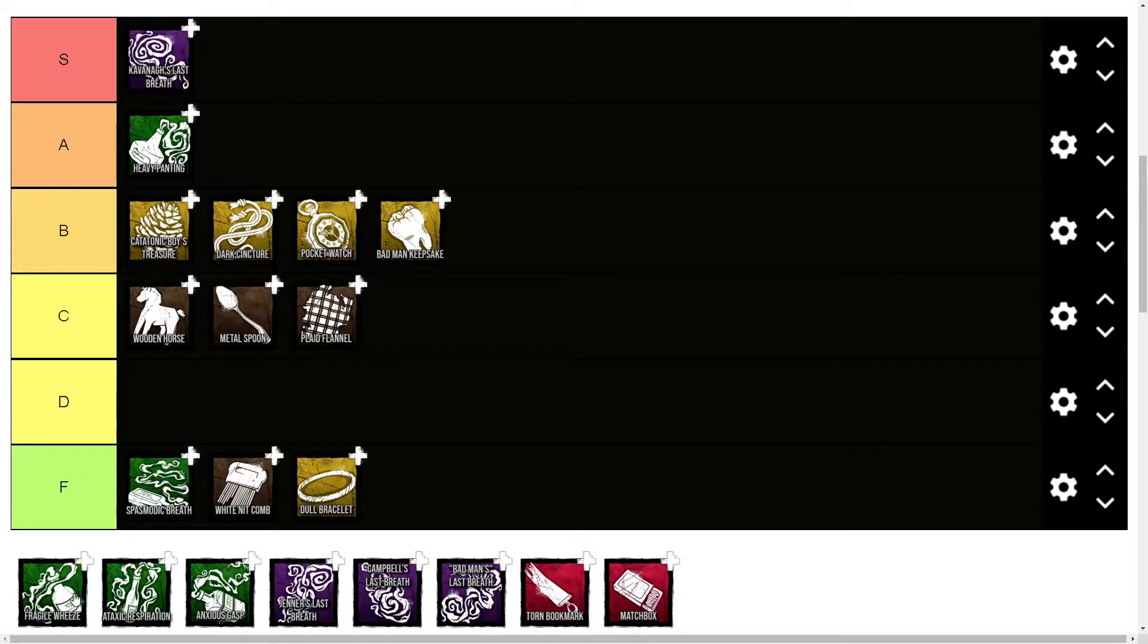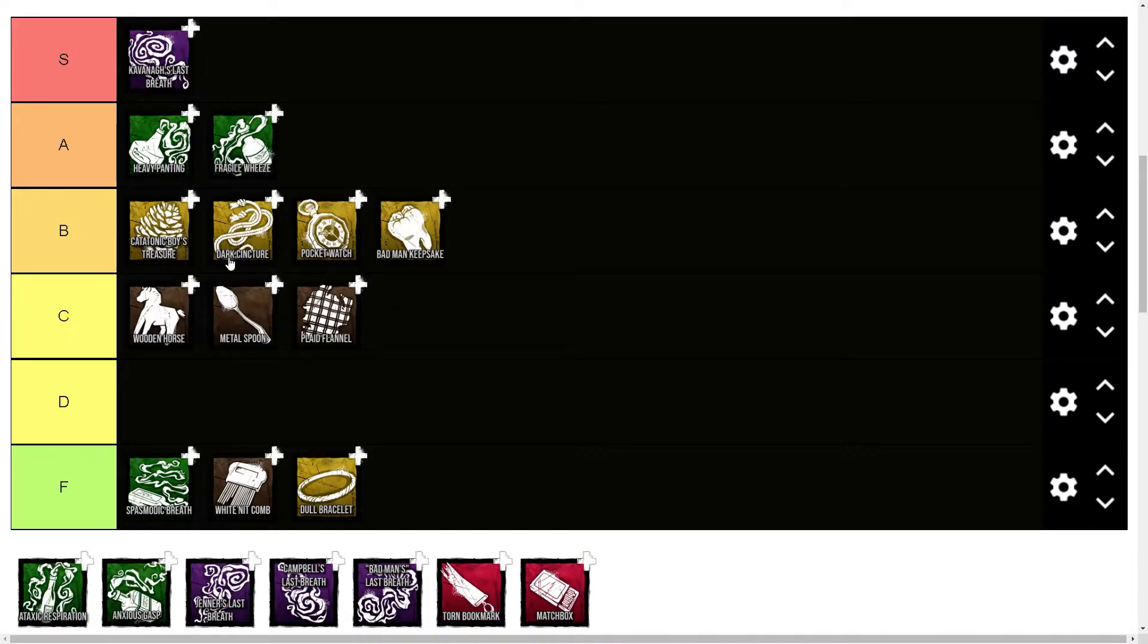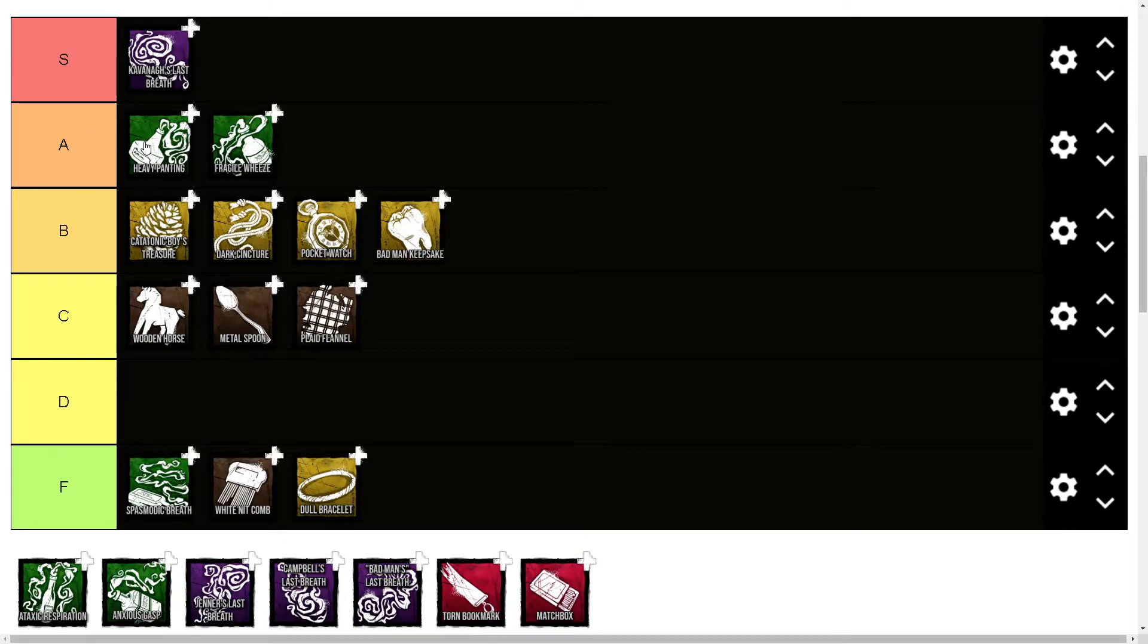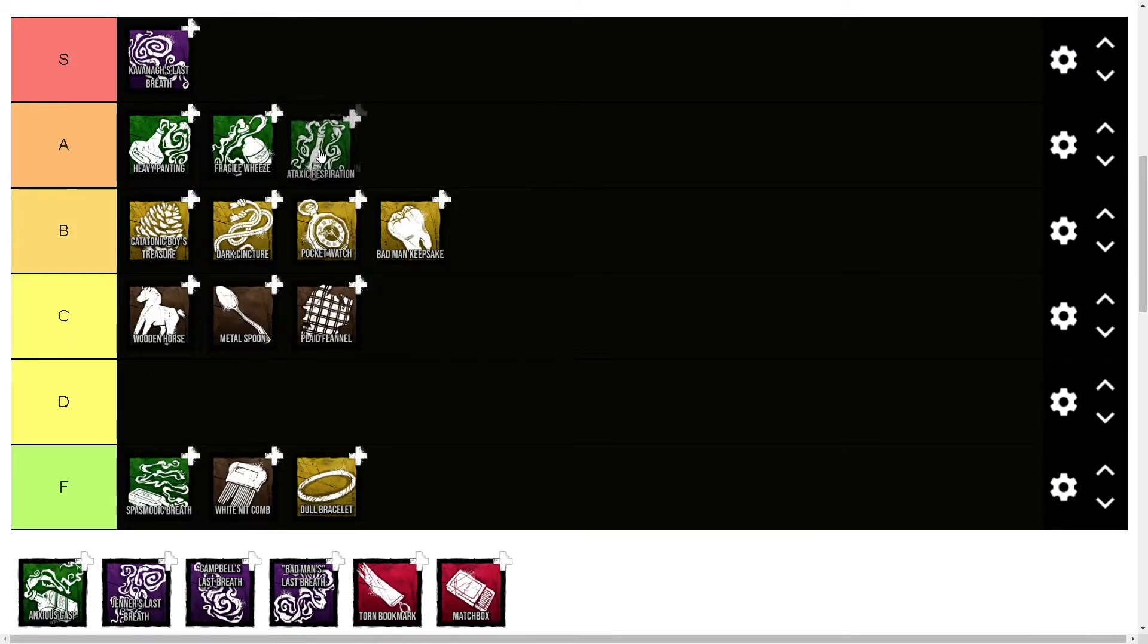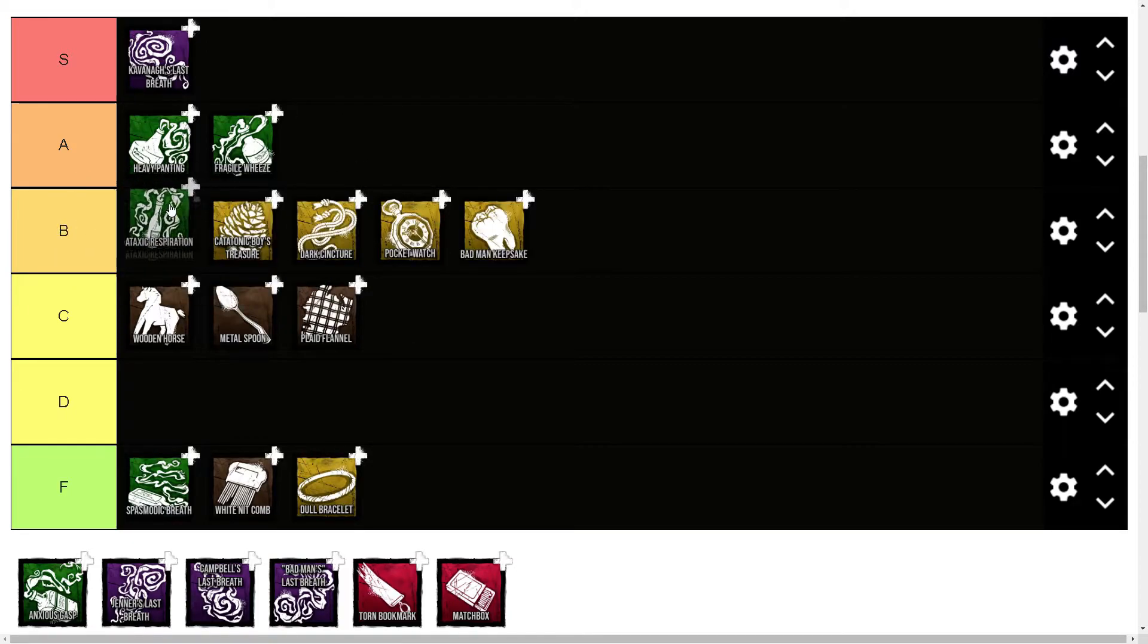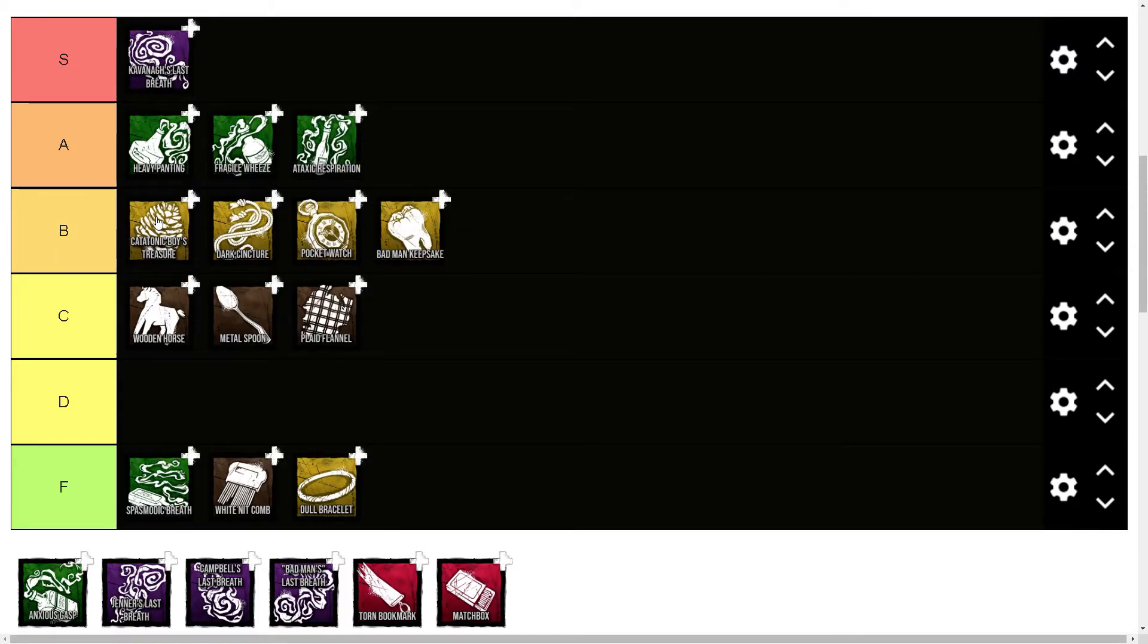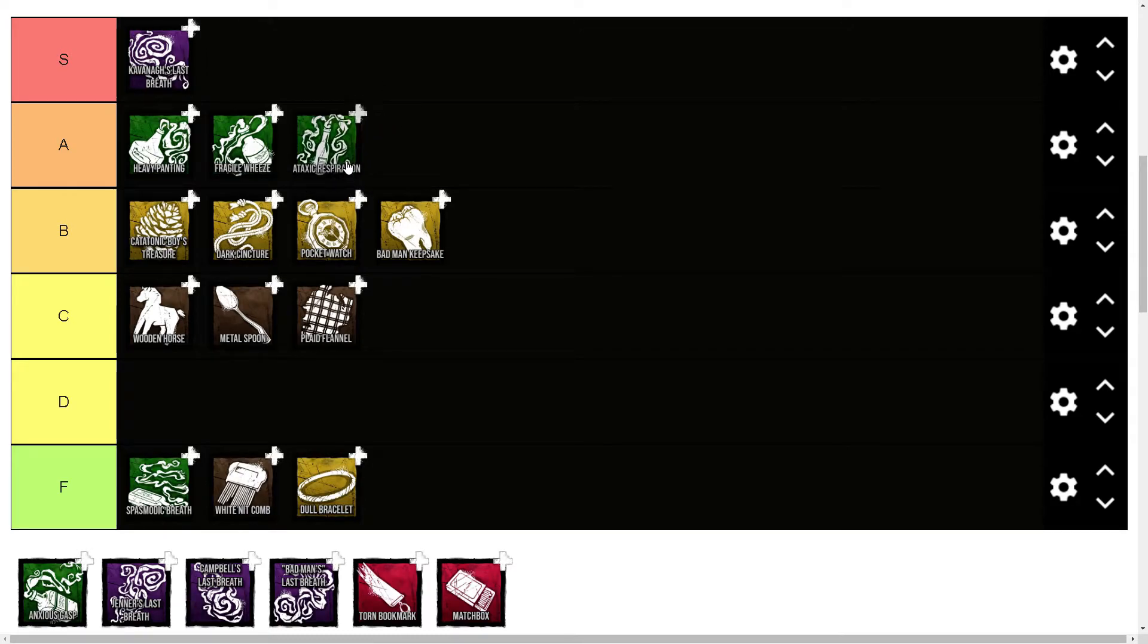Fragile Wheeze is another A tier, but it's lower than Heavy Panting just because the range is so good. The recovery of your blink is really good too, but I just love range—I just think it's so broken. Fragile Wheeze is pretty good. Ataxic Respiration is like B plus, but Catatonic Boy's Treasure is there, and Ataxic Respiration is just better.